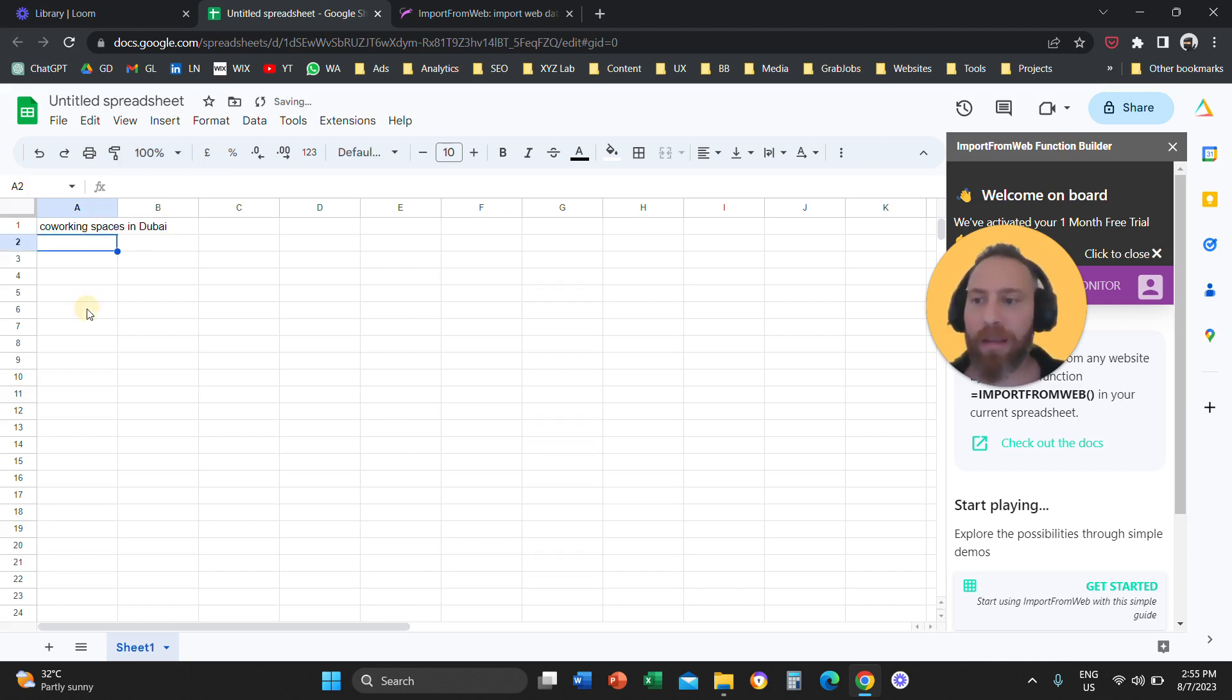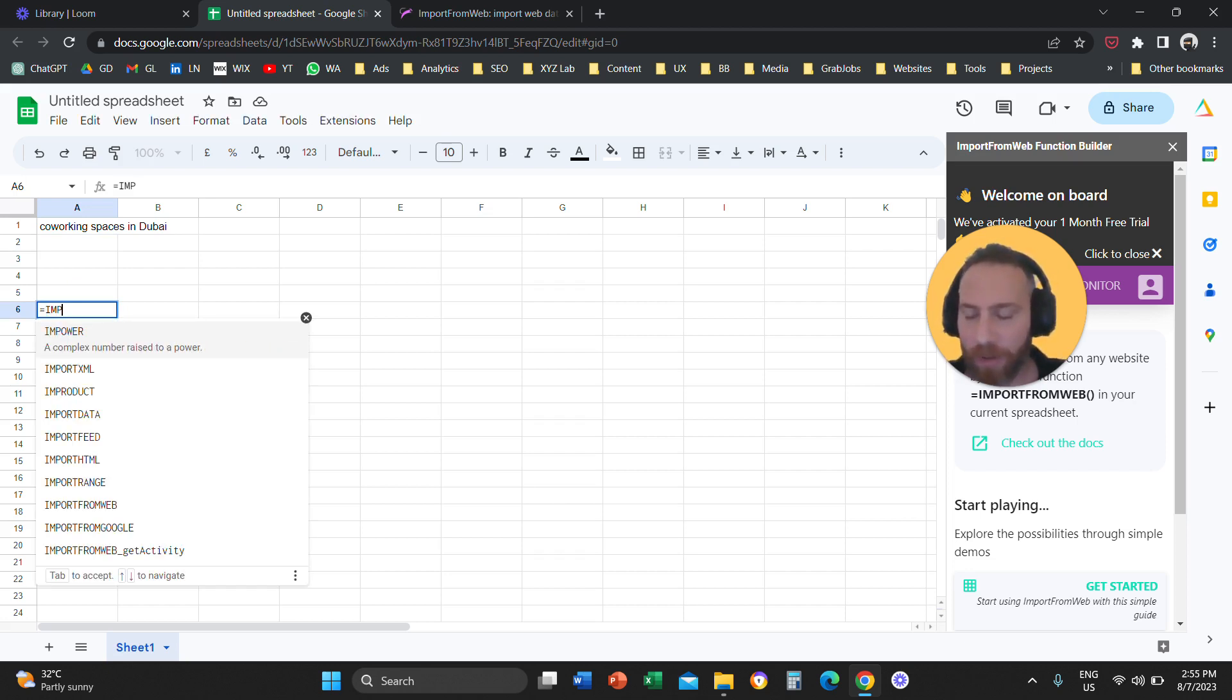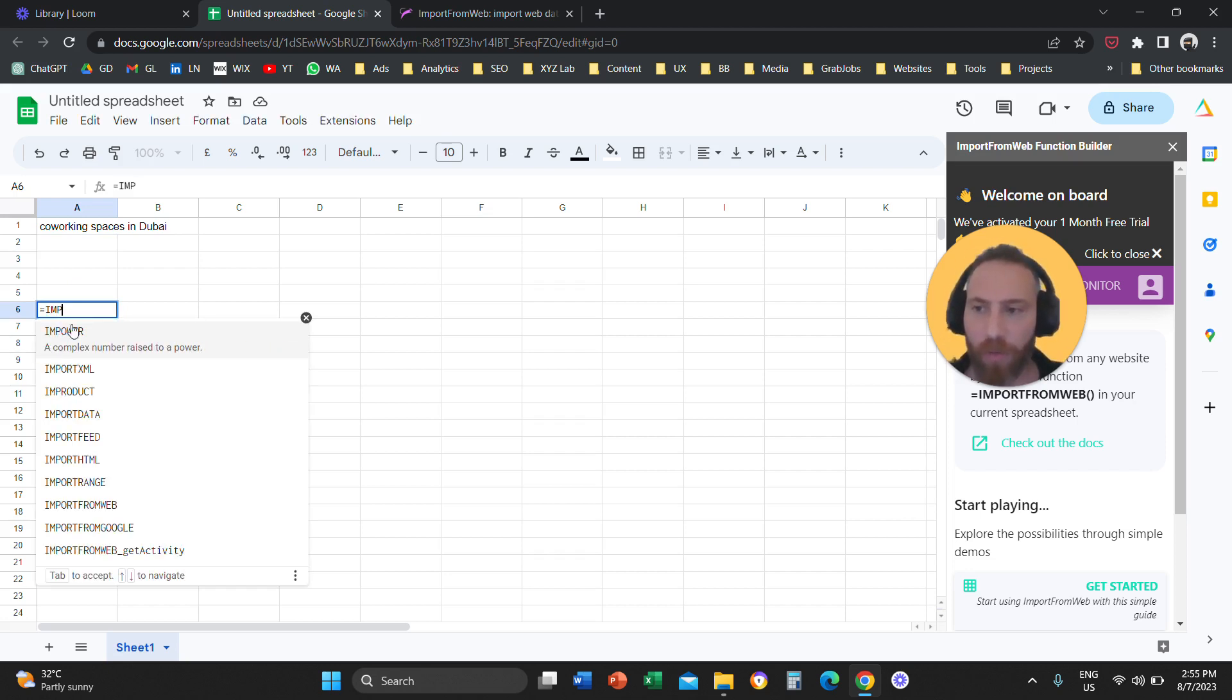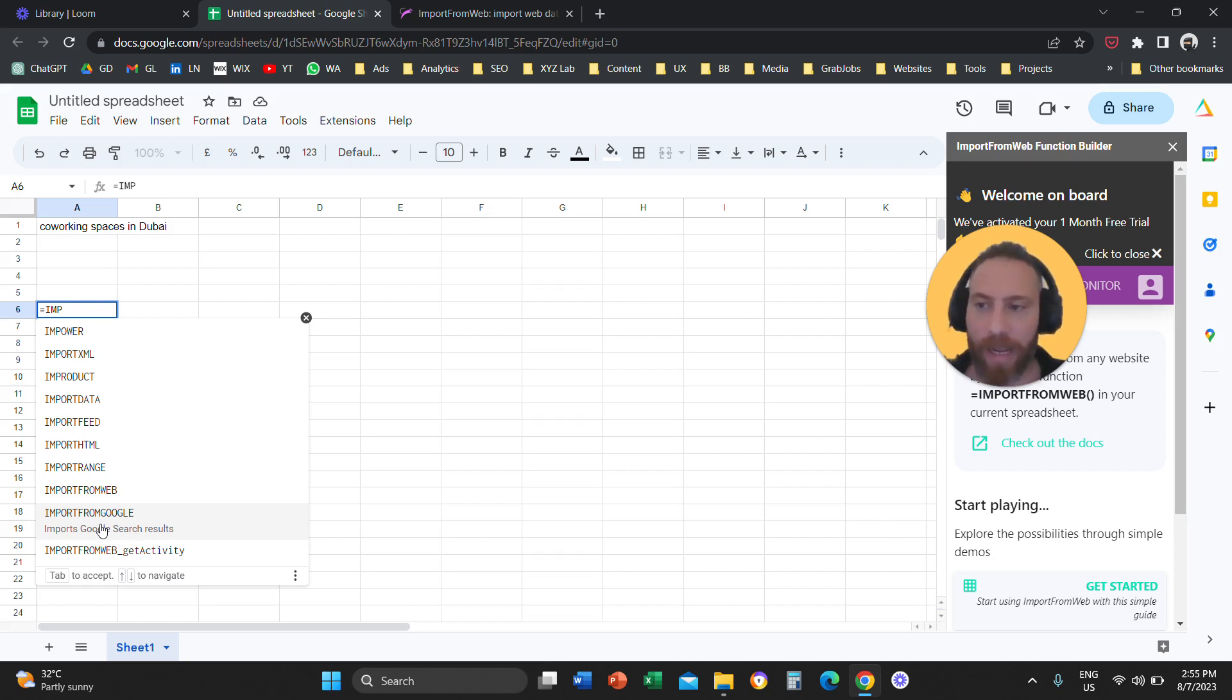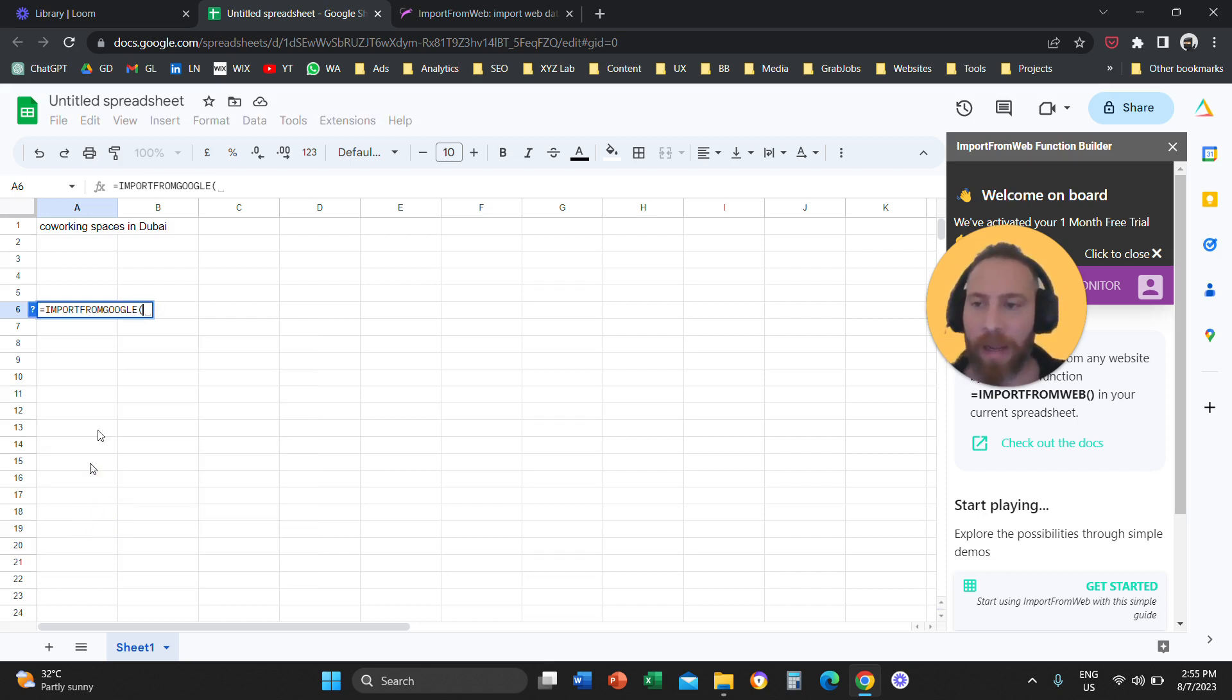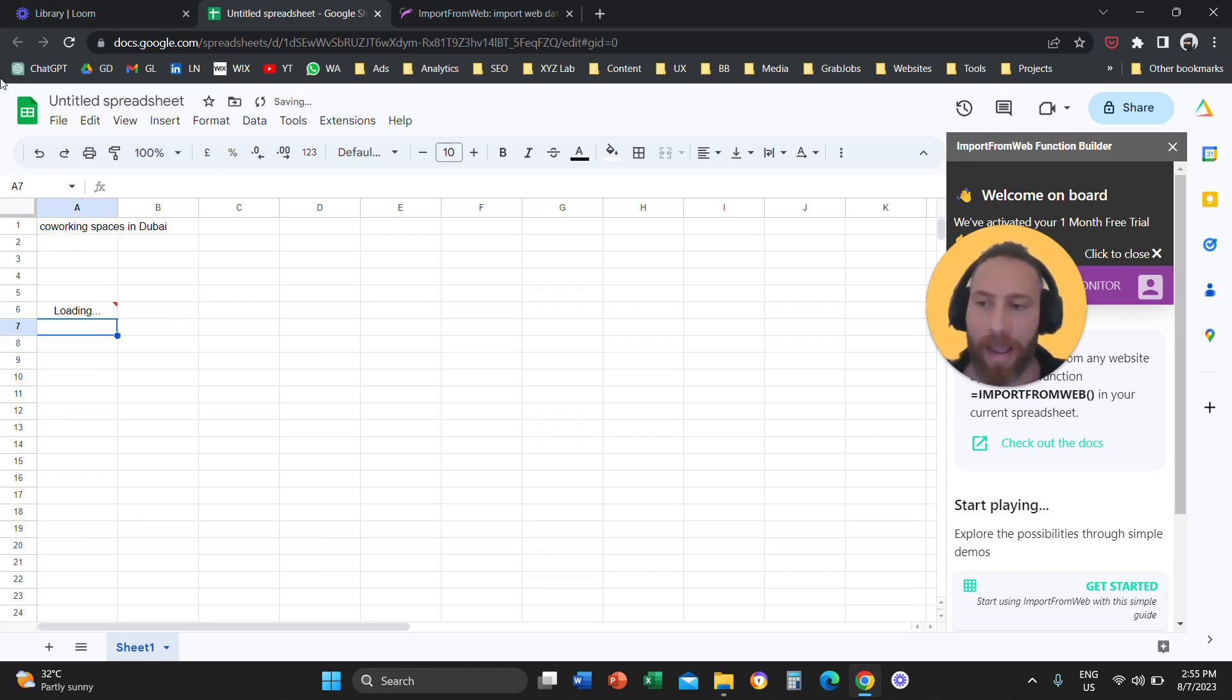And you are going to go to a different cell and you are going to say equals and type the formula, import from Google. So once you start typing with the add-on activated, you are going to see that you have this formula that comes up. You are going to say I want to import from Google and select this cell. Close the parentheses, hit enter, enter. And that's it.